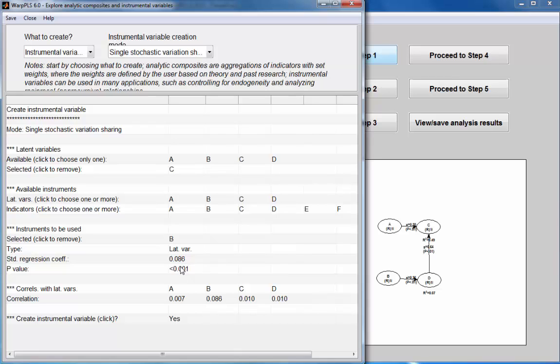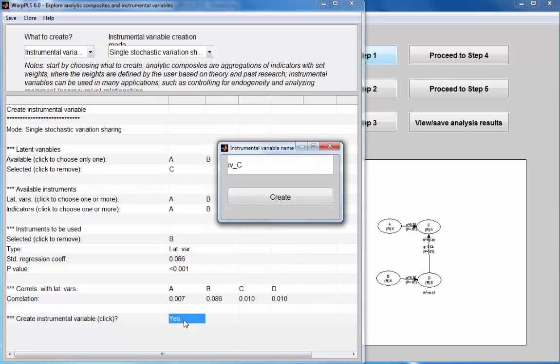But there is an association, so creating a direct link between B and C would likely lead to a false positive. And that link doesn't exist at the population level. So I'm going to click on Yes to create this instrumental variable.